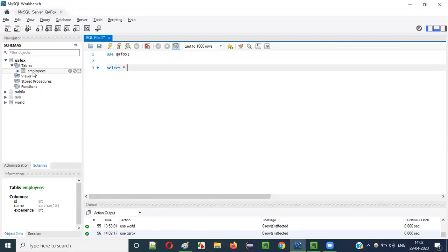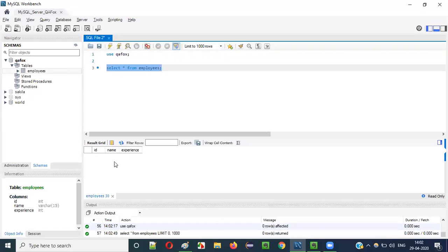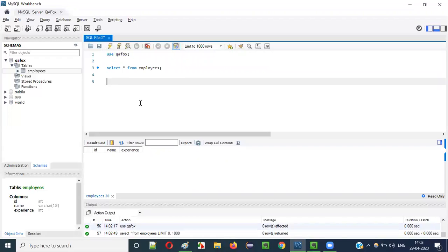First, I'll find out what records are already there in this employees table. I'll run SELECT * FROM employees. You see, there are no records. In the previous video, I explained about the DELETE statement where I deleted all the records. So how to get the records back? Let's do some INSERT statements and insert some records. After inserting the records, let's apply the UPDATE statement.